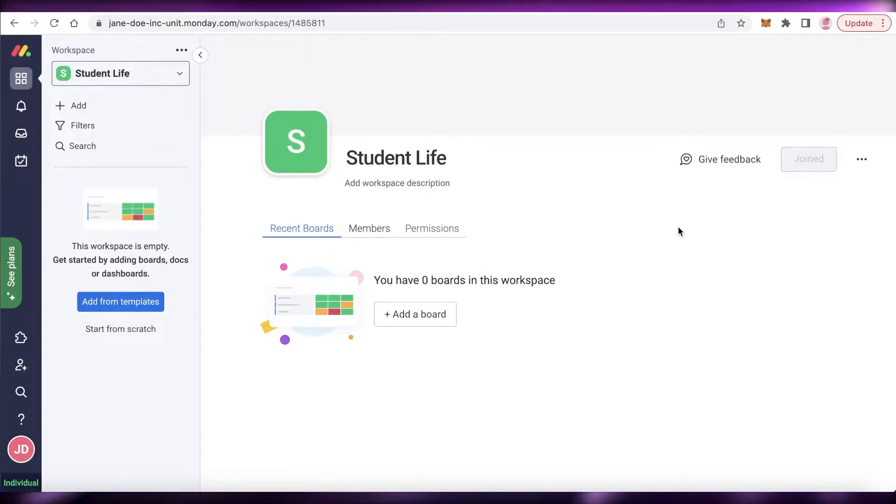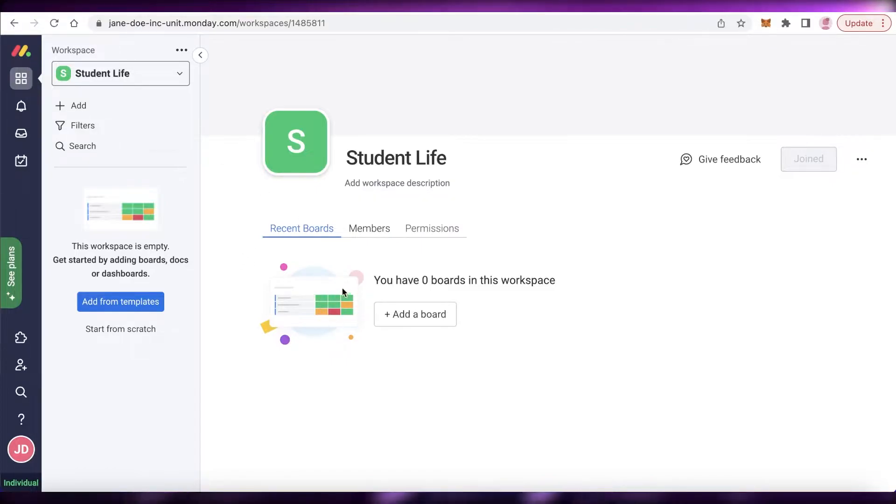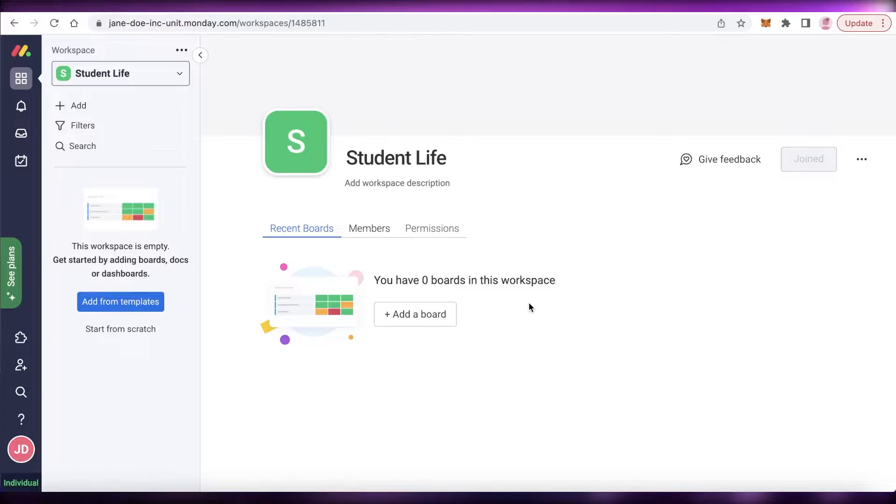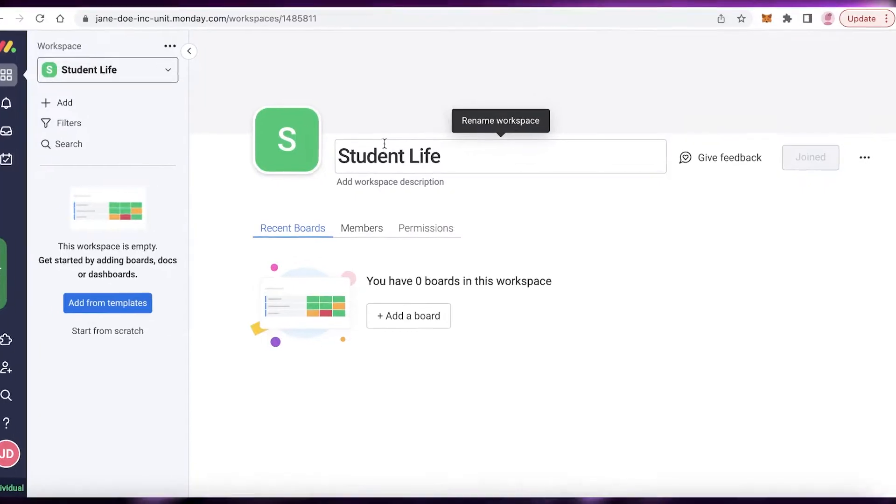You can see this is an empty workspace that I have just created right now and what you're going to do is get started with your boards. Boards are a separate section within a workspace where you can organize different aspects of your life or of your business or your organization, whatever it might be.